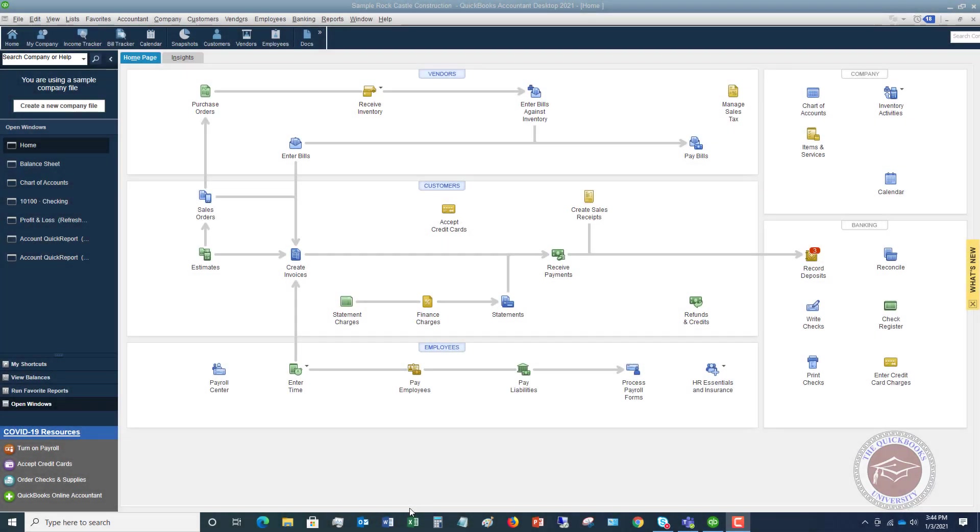Welcome to How to Record PPP Loan Forgiveness in QuickBooks Desktop. My name is Matt Holtquist with the QuickBooks University. I did a previous video on how to do this in QuickBooks Online, and I wanted to show you how to do this in QuickBooks Desktop.